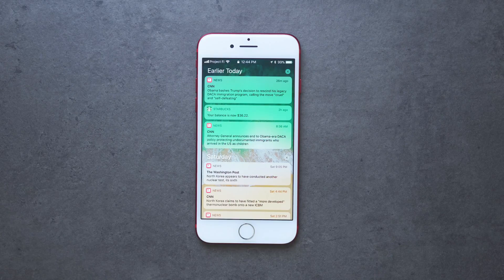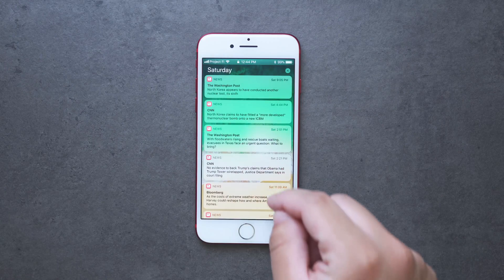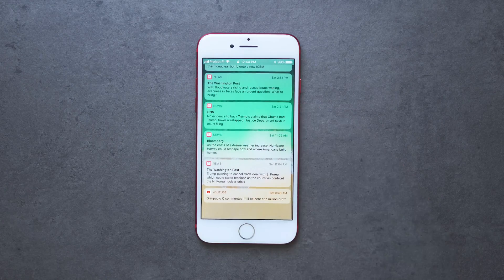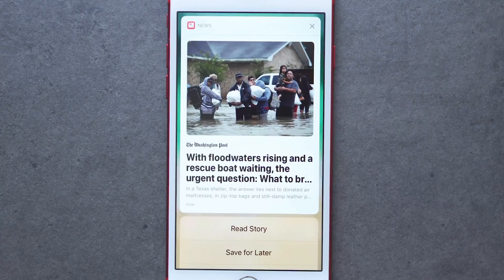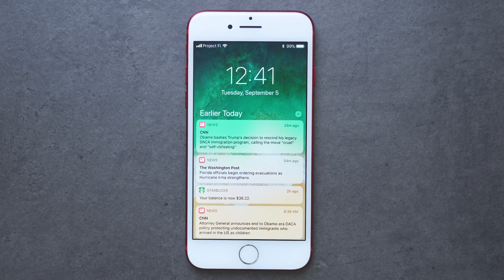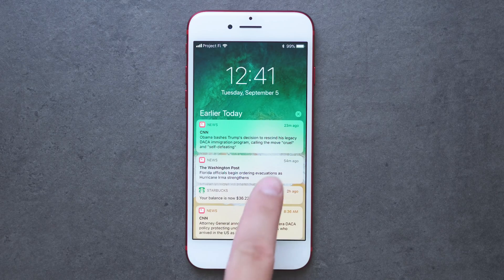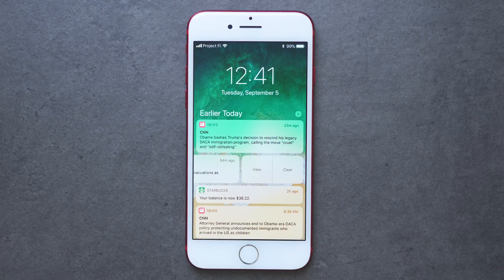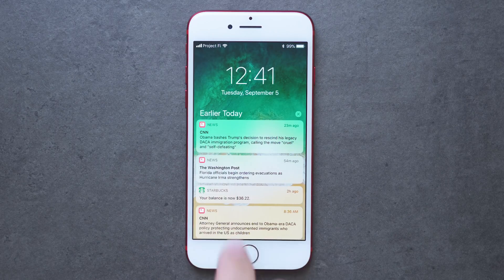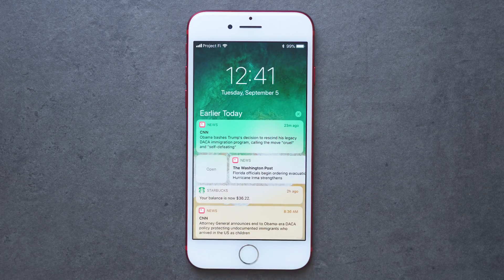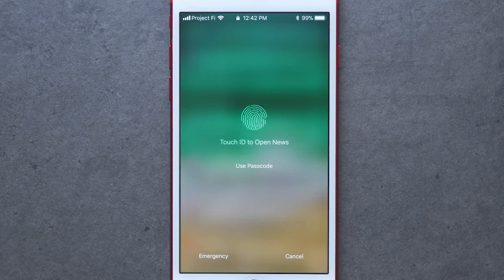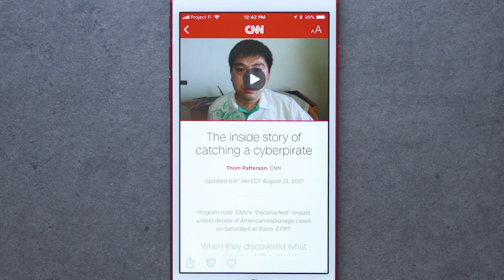You can interact with the notifications in a few ways. If you 3D touch or long hold on a panel, you can view the notification. You can also slide on the notification — on the right you have the option to view or clear the notification, and on the left you have the option to open it. If you choose to open the notification, you'll need to input your passcode or use Touch ID to open up the phone and take you to the particular app.